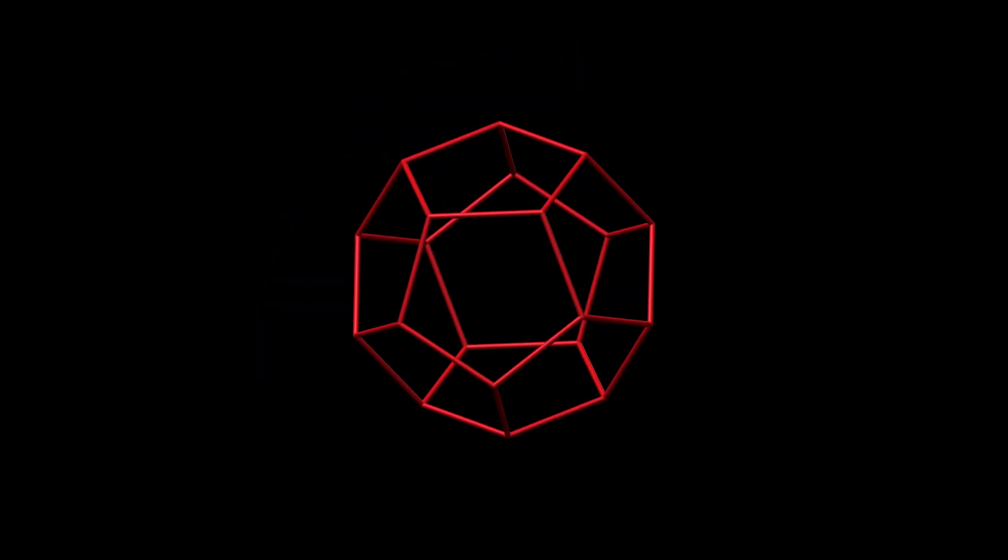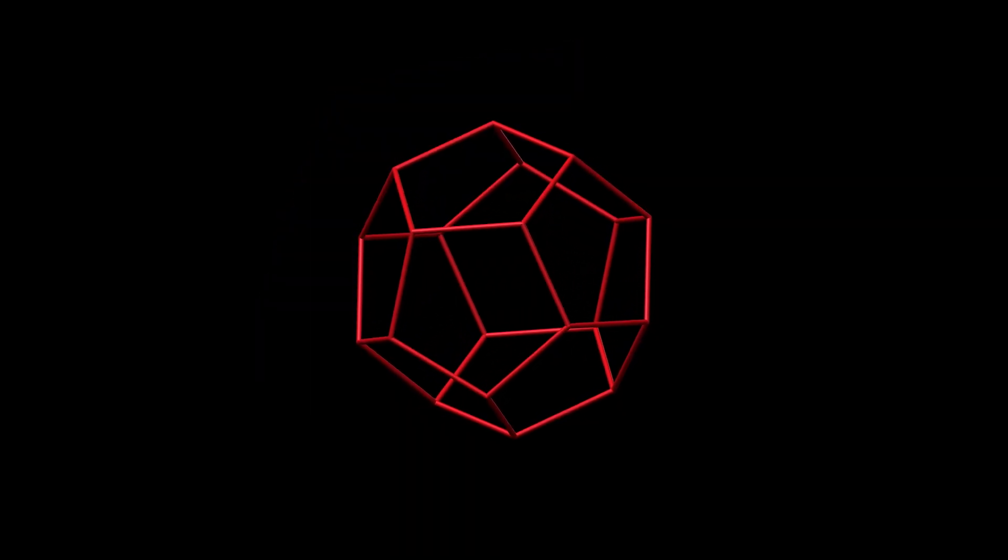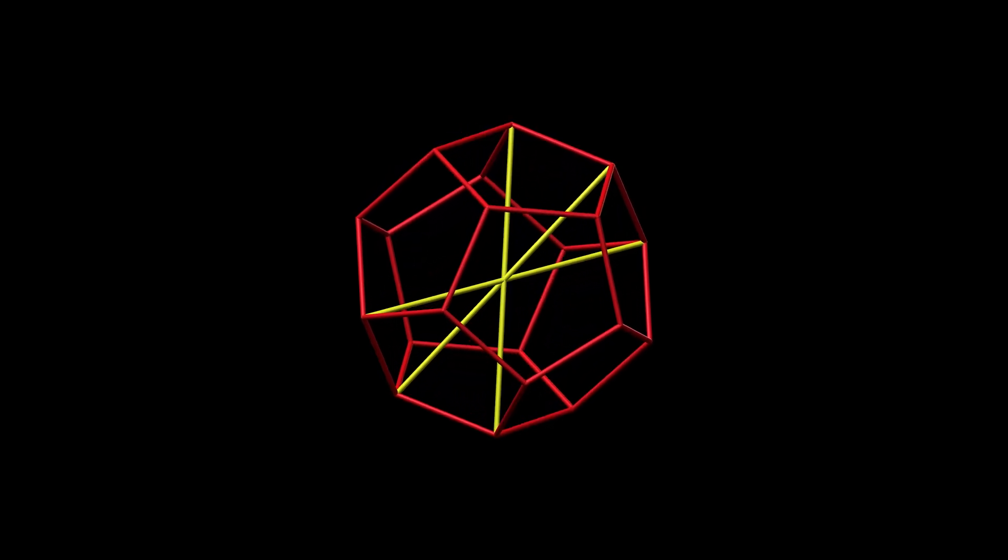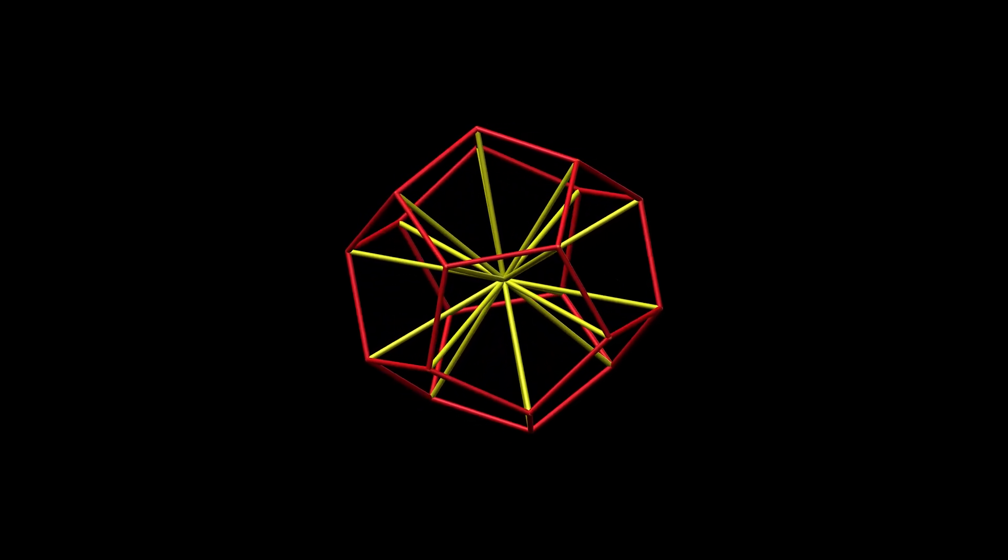There is an intriguing way to build this figure, starting from a dodecahedron. The dodecahedron has ten diameters, lines passing through the centre and two opposite vertices.